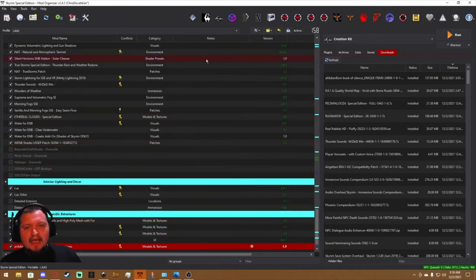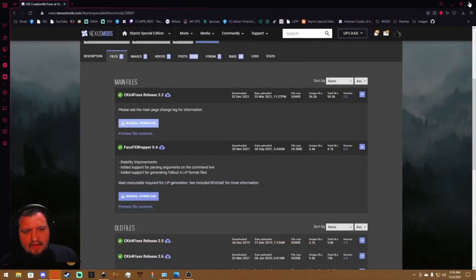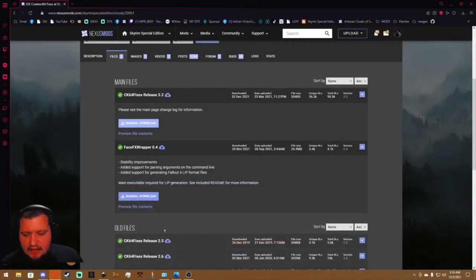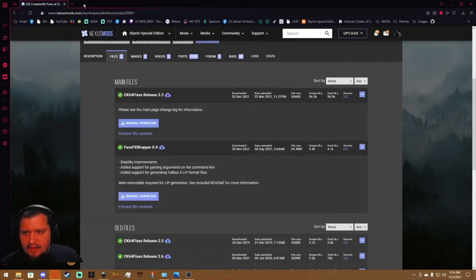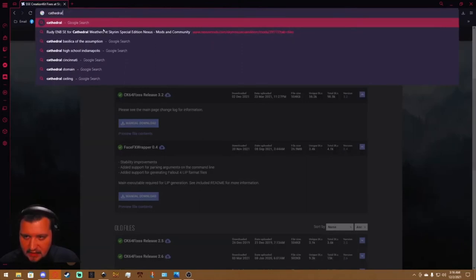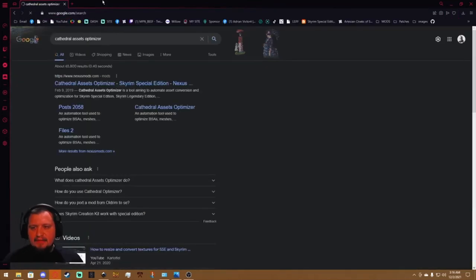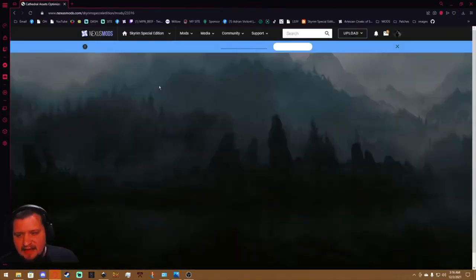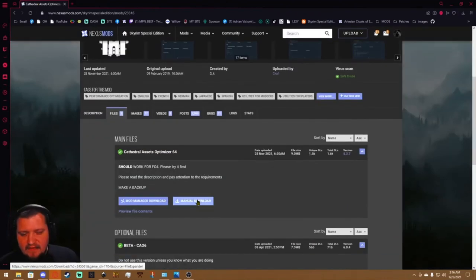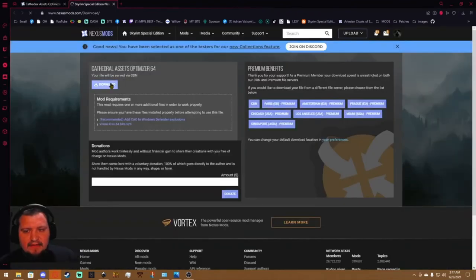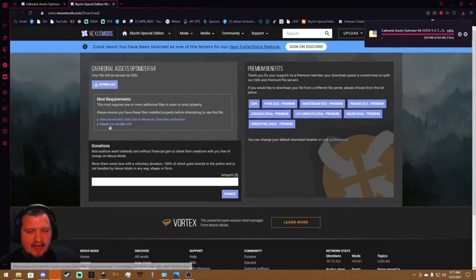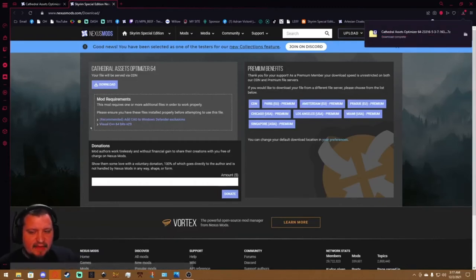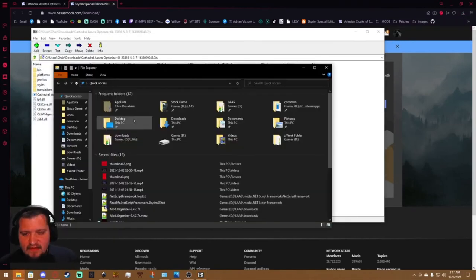If you're using Mod Organizer 2, you do have to close it to run Cathedral. But yeah, so you're gonna go to your web browser, type in Cathedral Assets Optimizer. Go ahead, grab it from the Nexus. Files, files, download, download. Got to make sure you have this. So if you don't have this, go ahead and grab it. It's a Visual C++ for Windows.